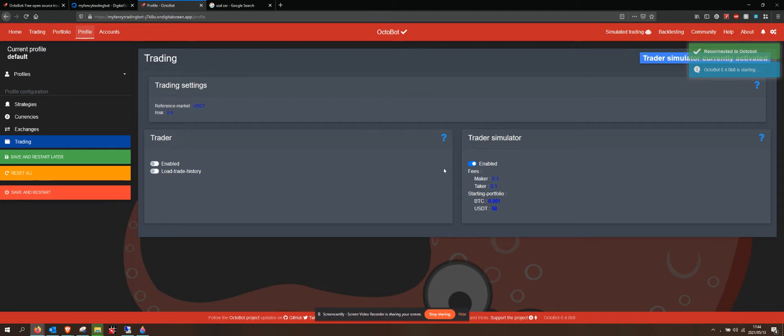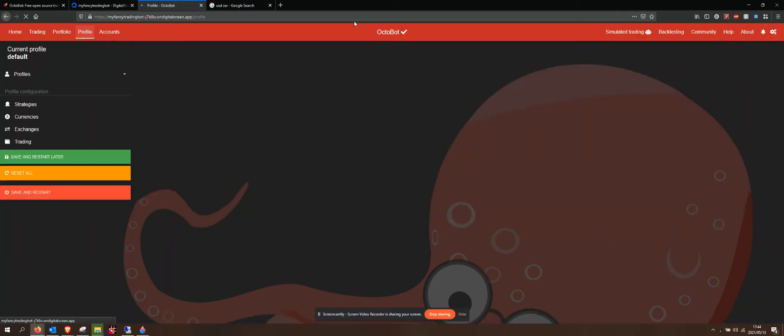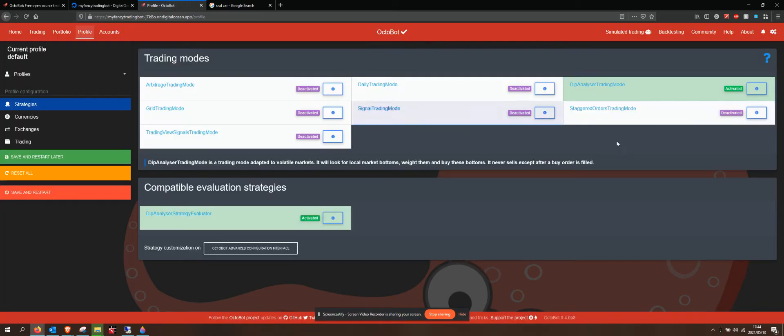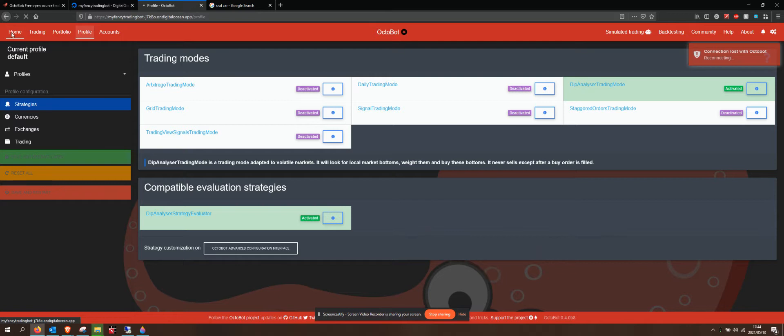Now I can refresh my page once that's happened. Now I have my dip analyzer trading. I can go home.